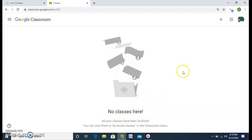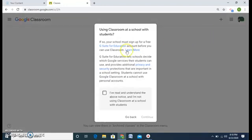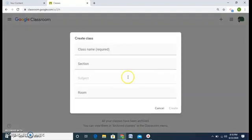To add a class, you can see this plus sign — click on it and there are two options: join a class and create a class. As a teacher, we will be creating a class. Click on it and this message pops up — click to confirm that you have read and understood the notice and continue.